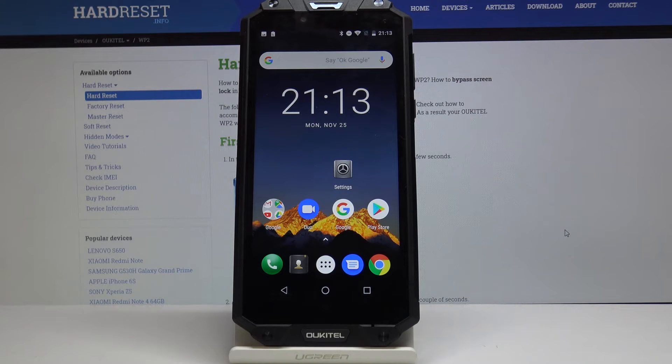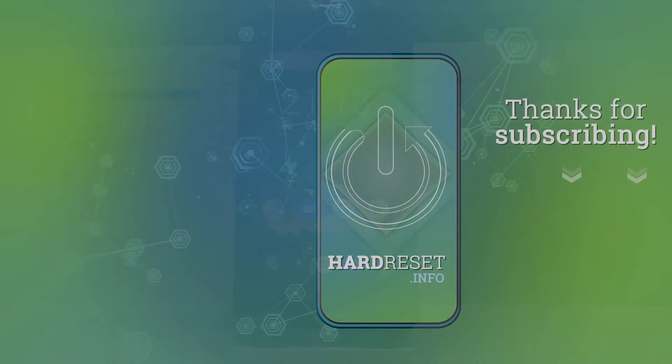If you find this tutorial useful, don't forget to hit that like button and subscribe to our channel.